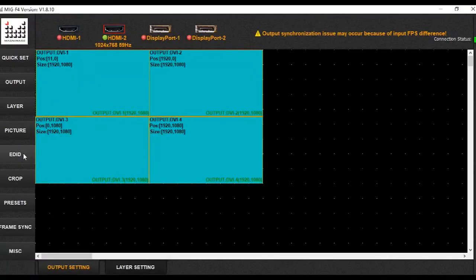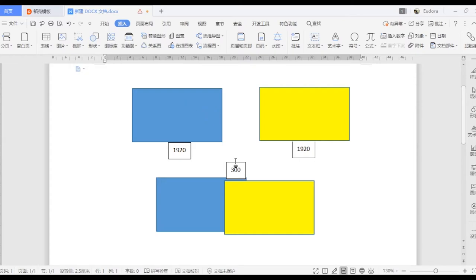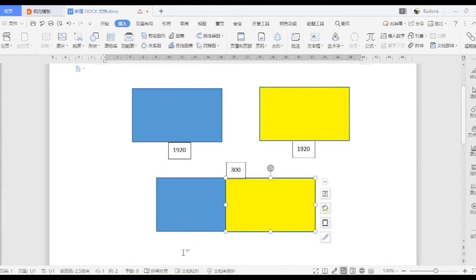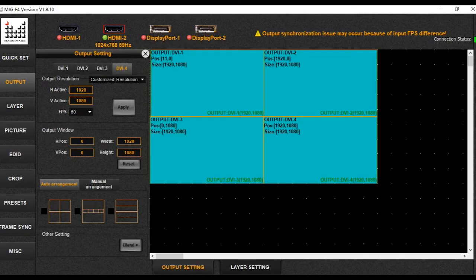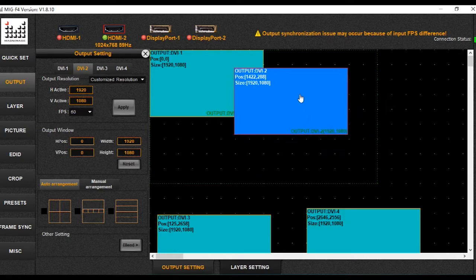The next function is the blending function, which allows the F4 to be used with projectors. You need to make sure the projector coverage area — that is, the blending area — is no less than 256 pixels. For example, with two projectors, the blending area is set to 300. DY1 output and DY2 output will overlap in this blending area of 300 pixels. Outputs 3 and 4 do not need to be used in this case.